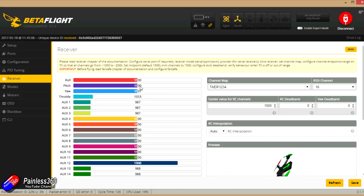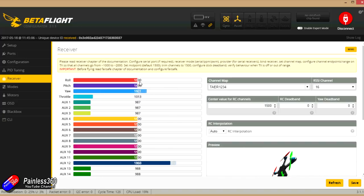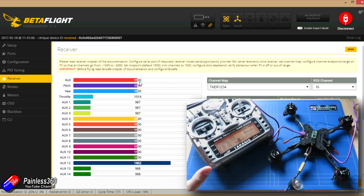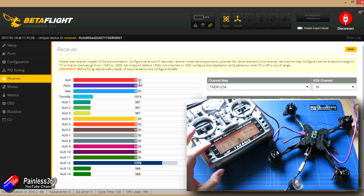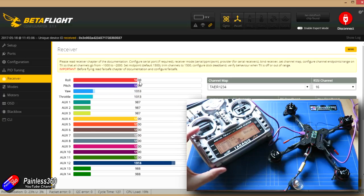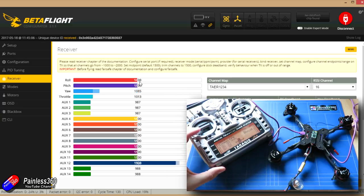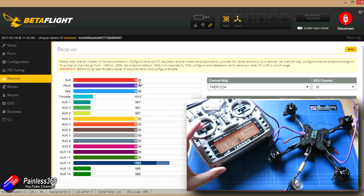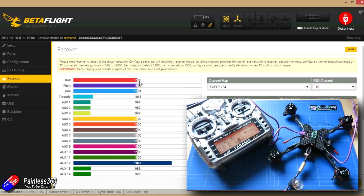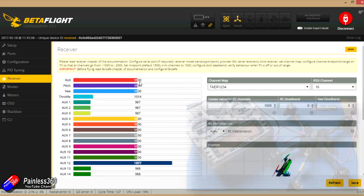The only things we need to check in here on the radio is make sure that all the controls settle at 1500, which they are. If they're not, use the sub-trims in your menus to get that sorted. And also make sure that the values on the channels don't go below 1000 or above 2000 because that will just make everything a little bit unhappy.